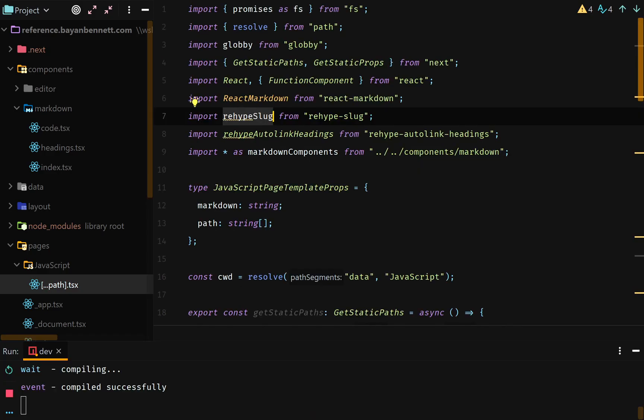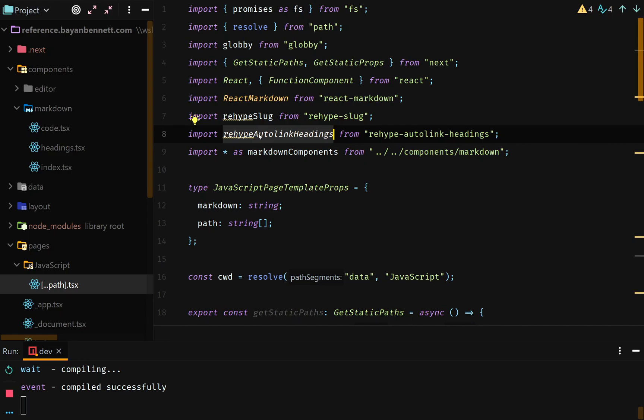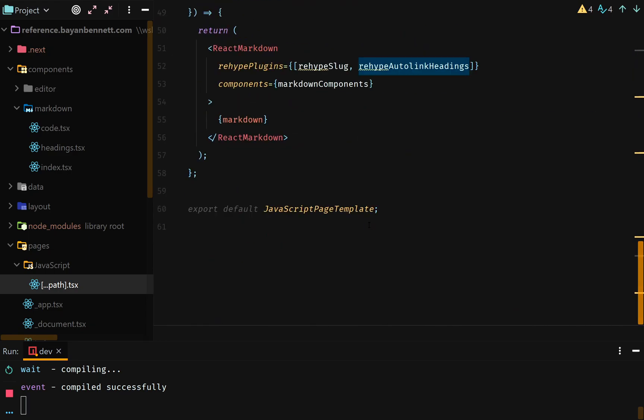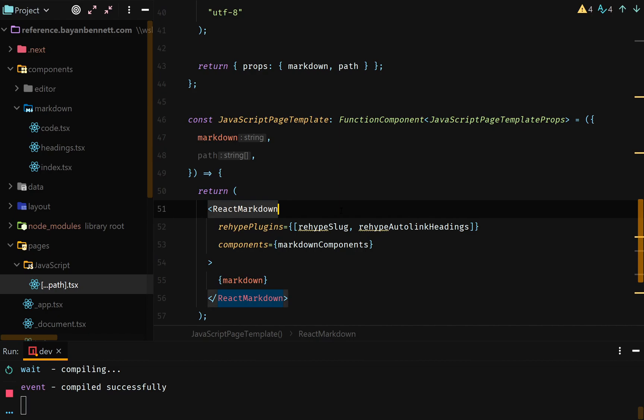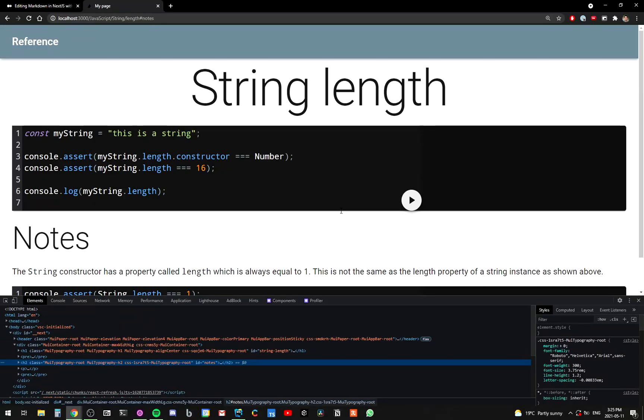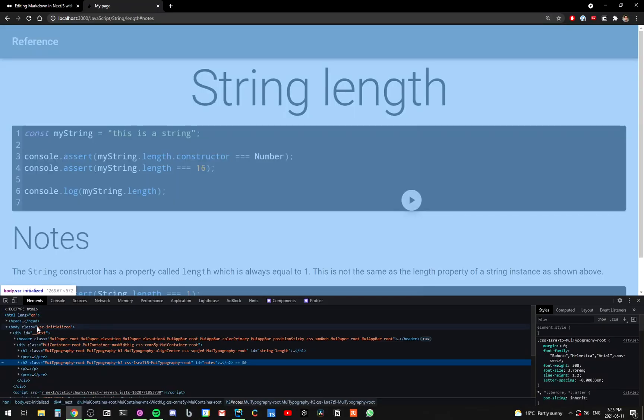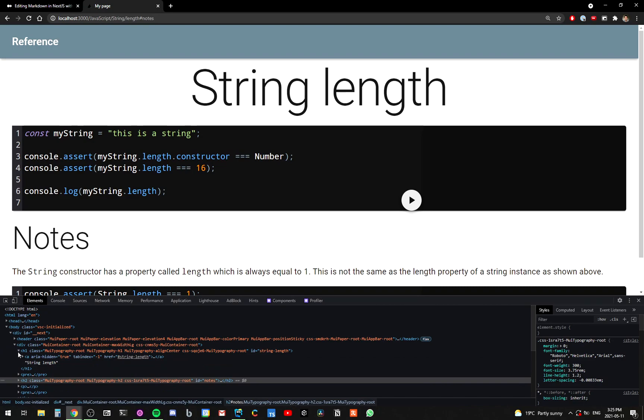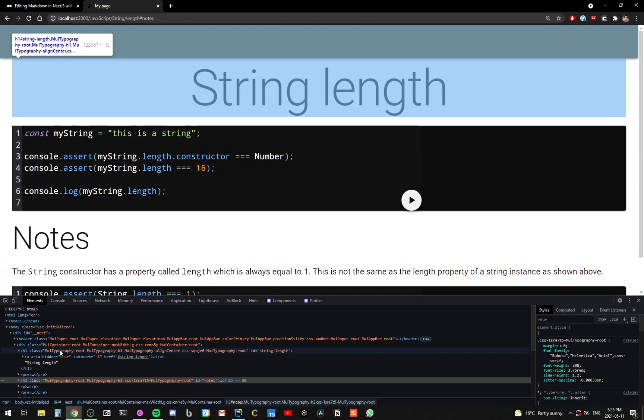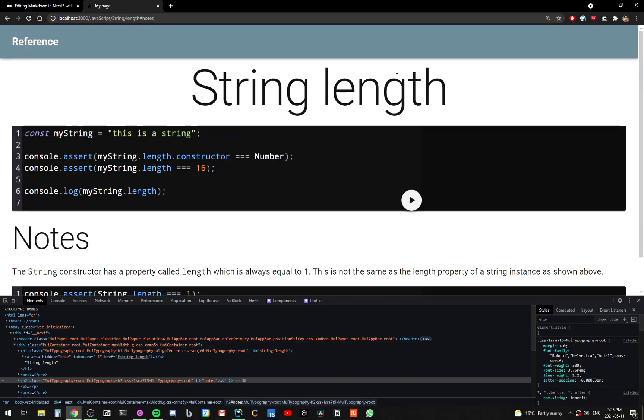So remember that rehype-slug and rehype-autolink-headings. These are plugins for the rehype plugins part of react-markdown. What do they do? Well, this is what they do. So it's pretty simple. It makes it so that these h1s have an ID that matches what this thing is.